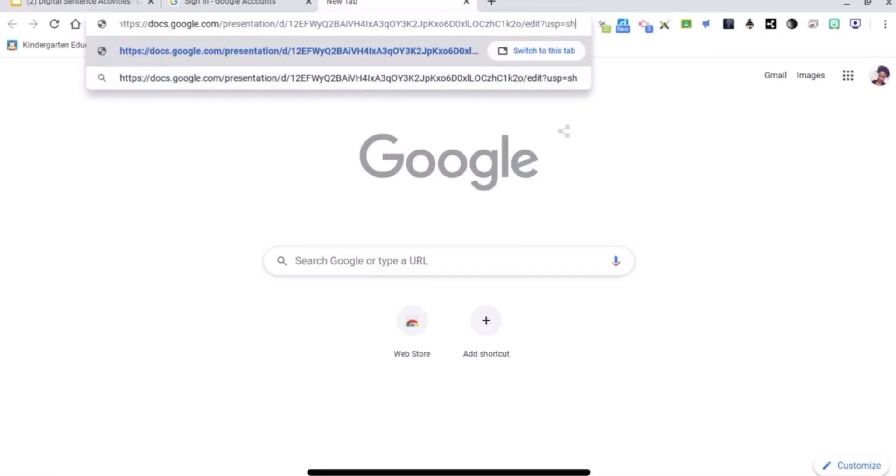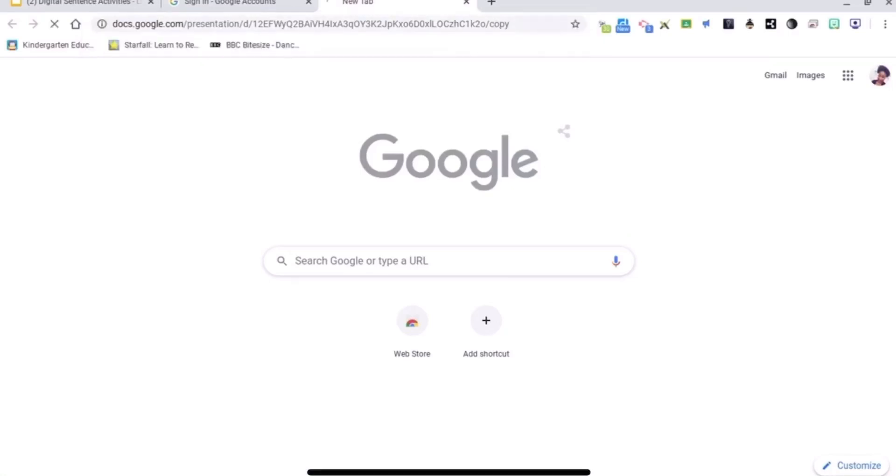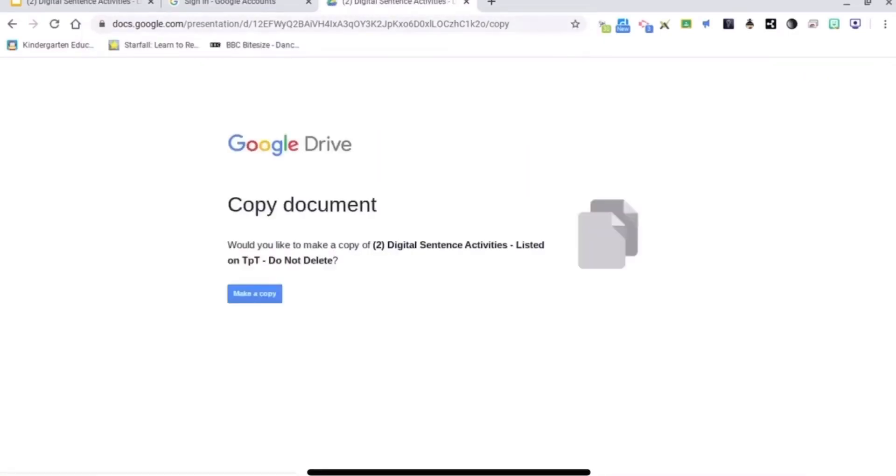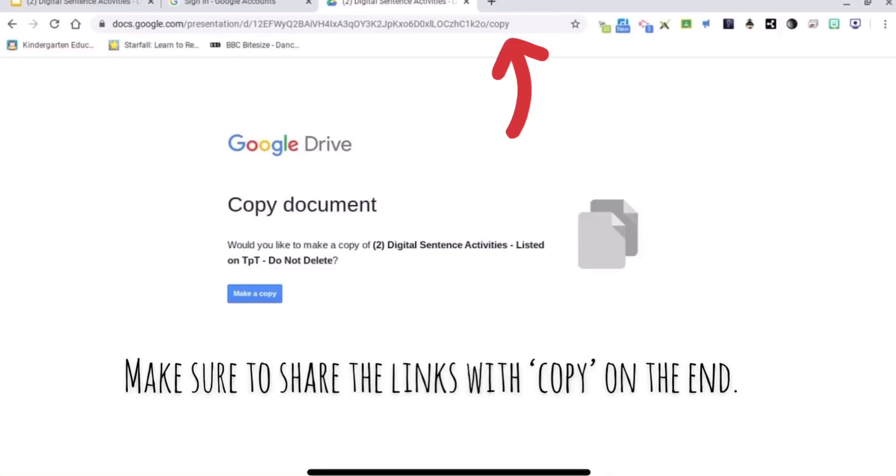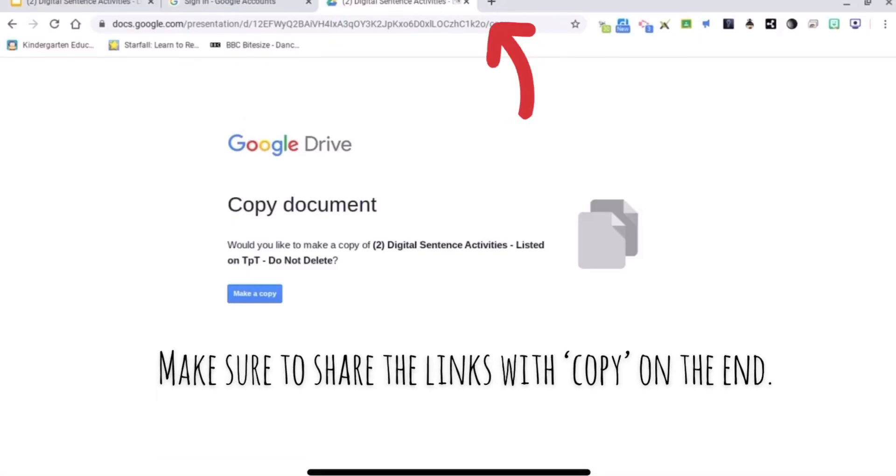I'm just going to hit backspace and type in 'copy'. And this is the page that they will see before they can do anything to your work.